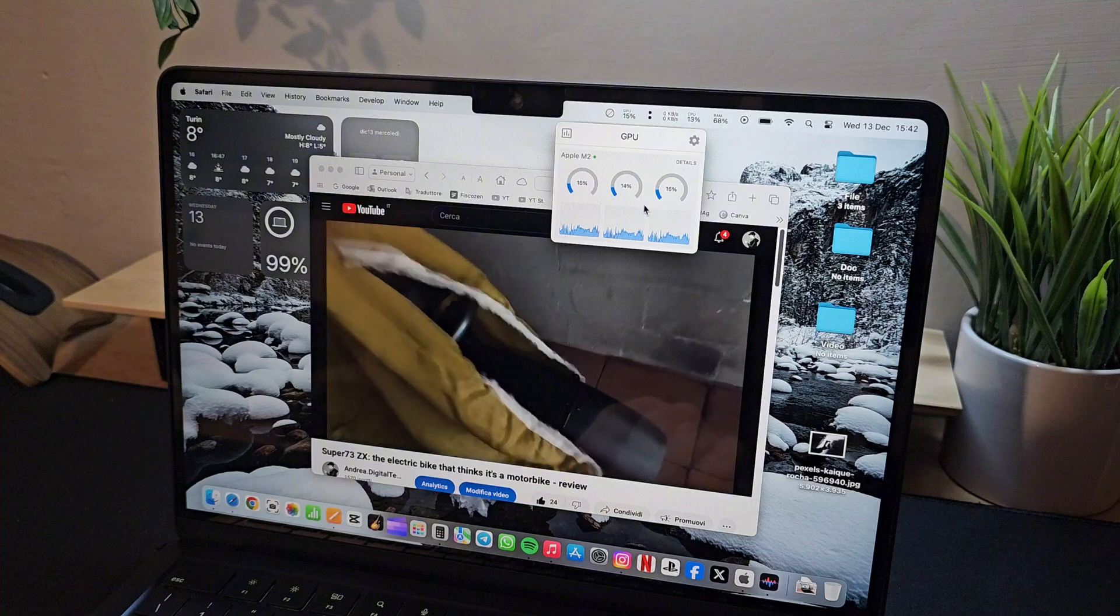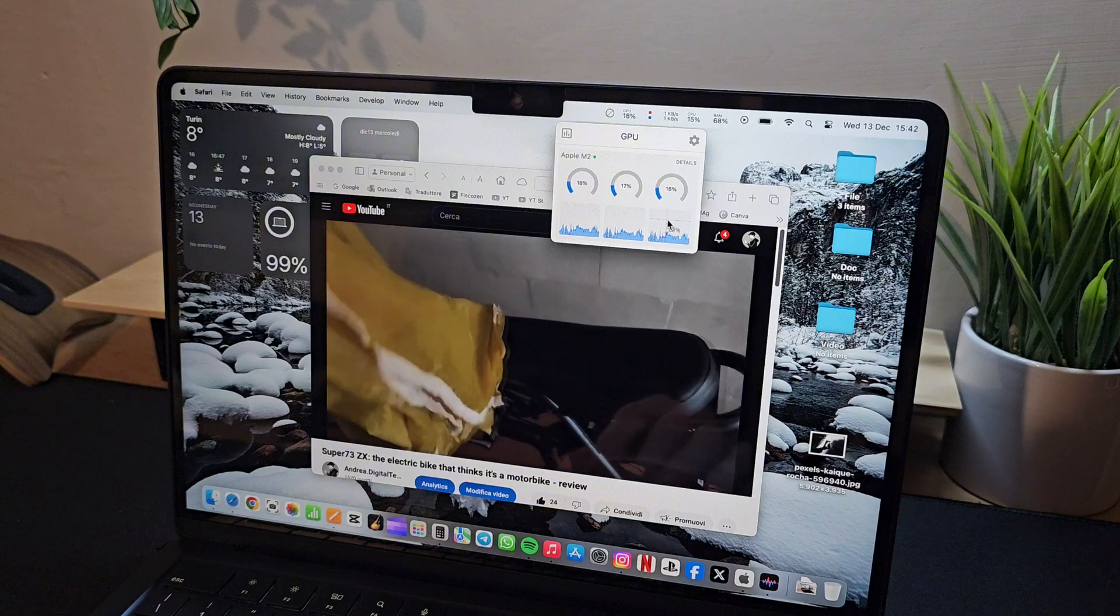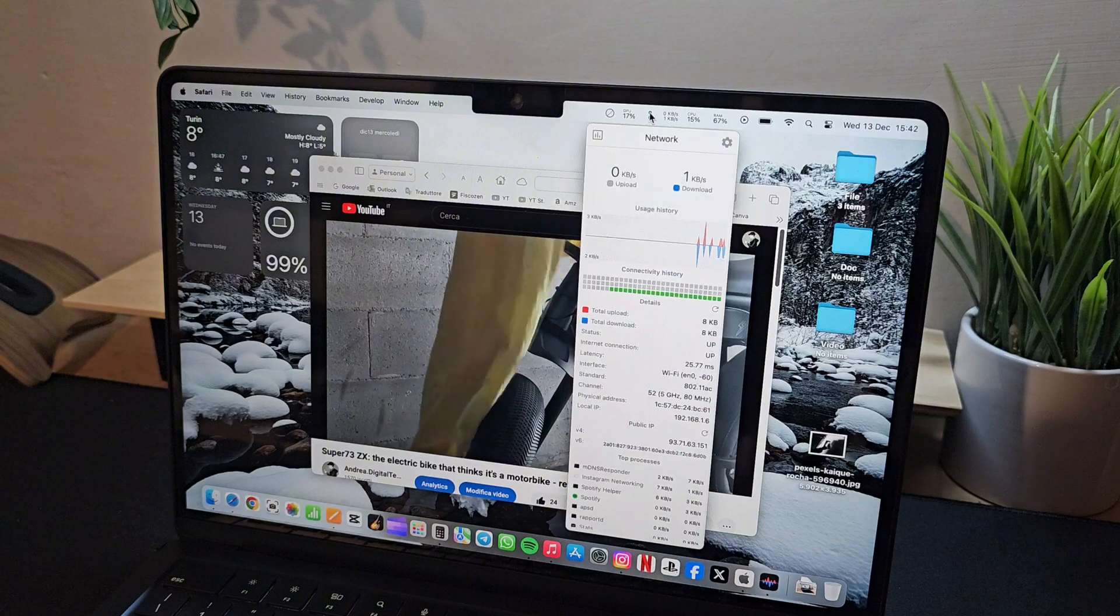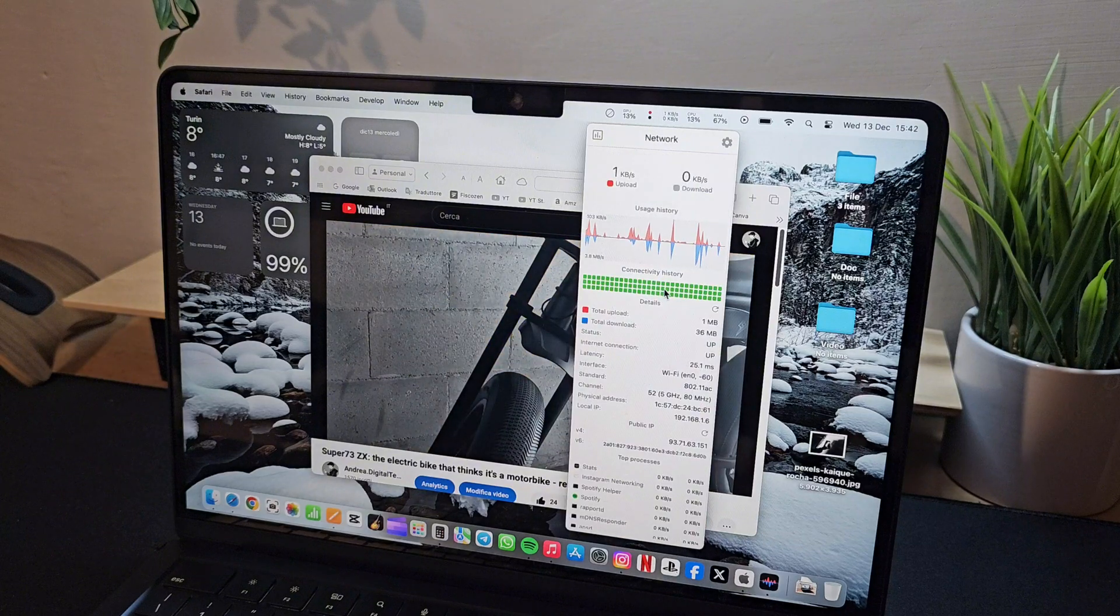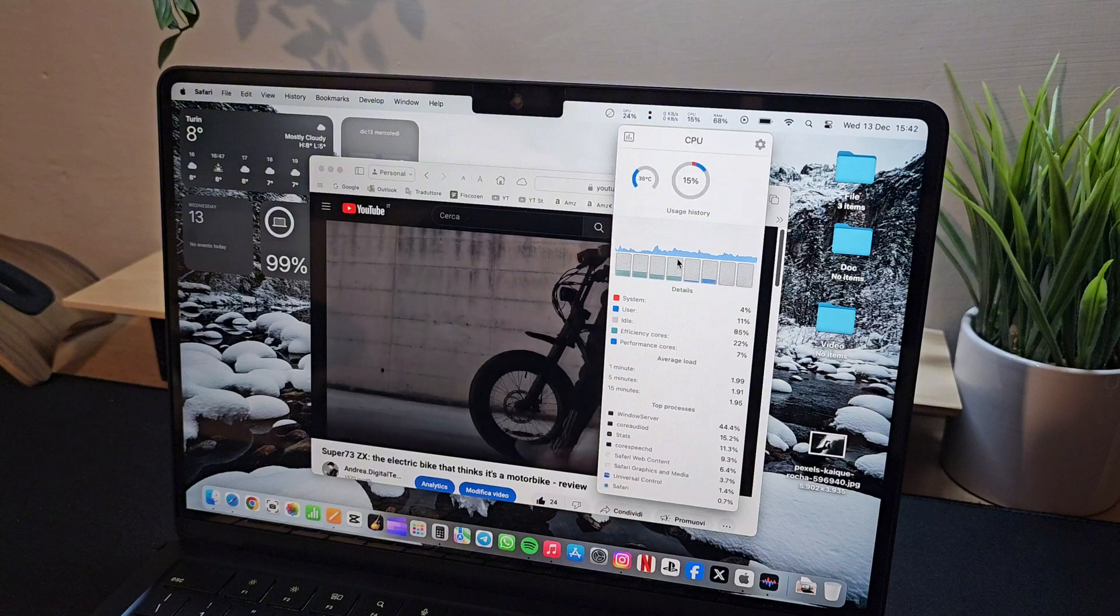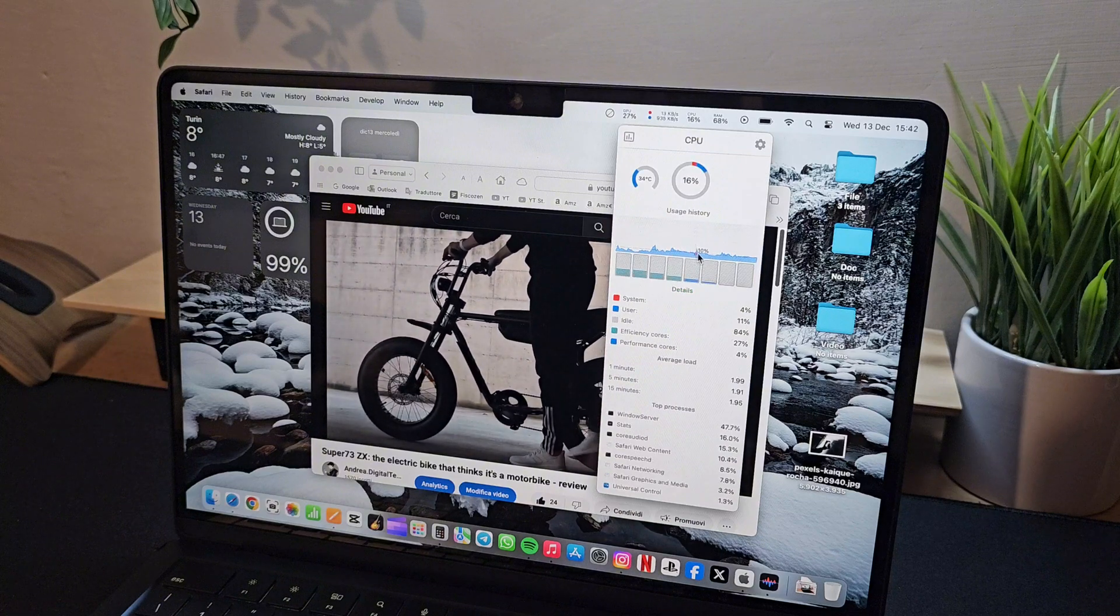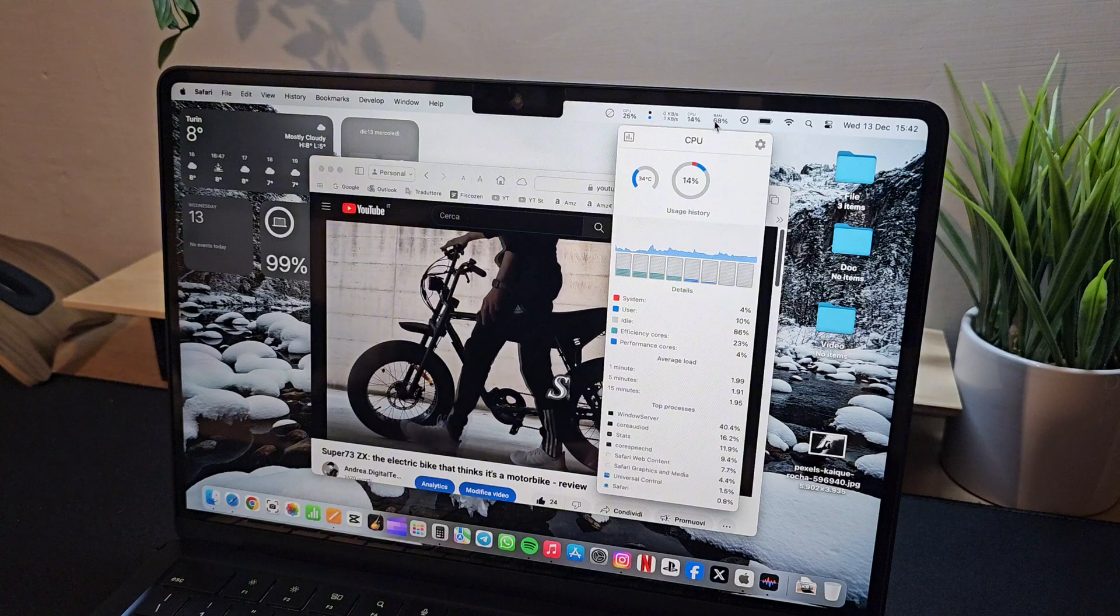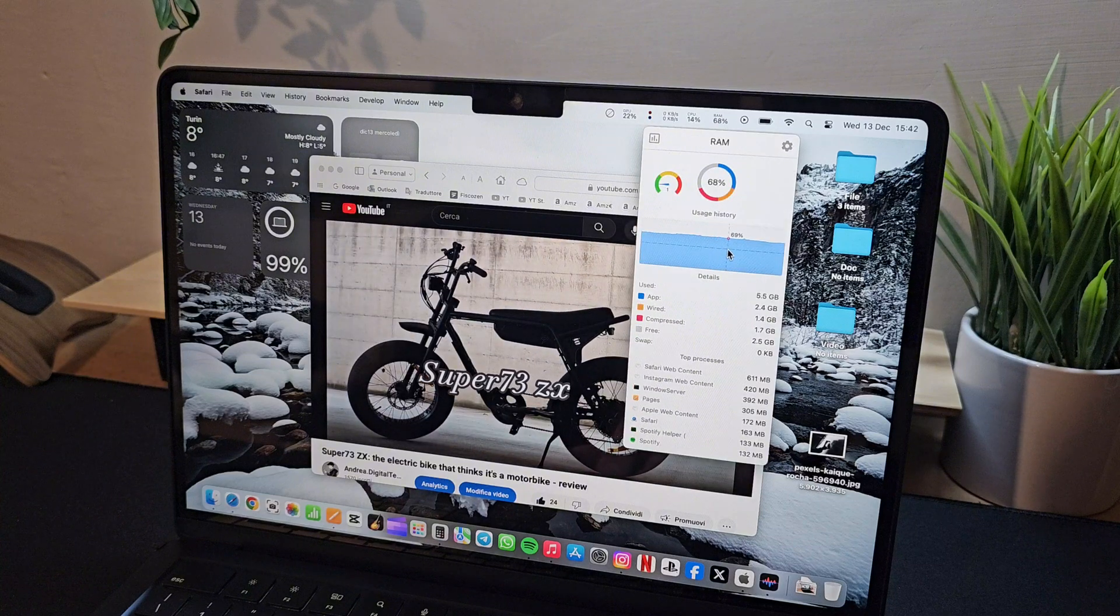This not only helps you fully understand your MacBook's activities, but also gives you the ability to assess whether you can push the limits in your work operations or if you need to slow down. It's an effective way to optimize your device's performance and ensure you always have everything under control.